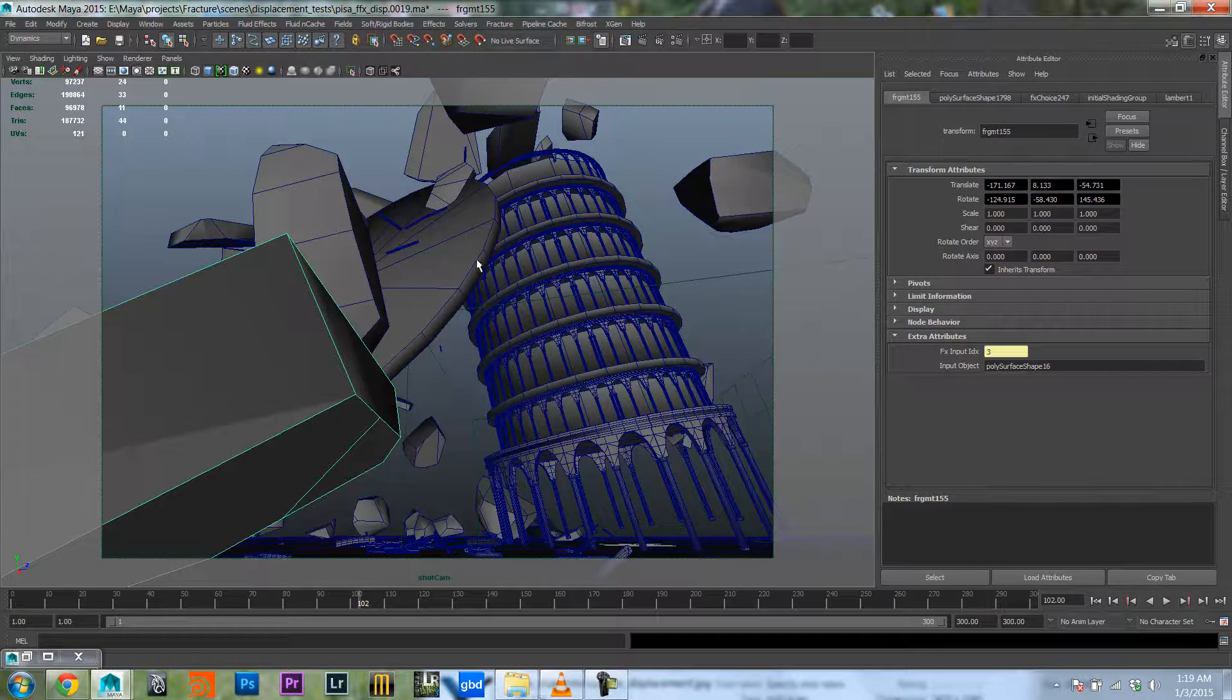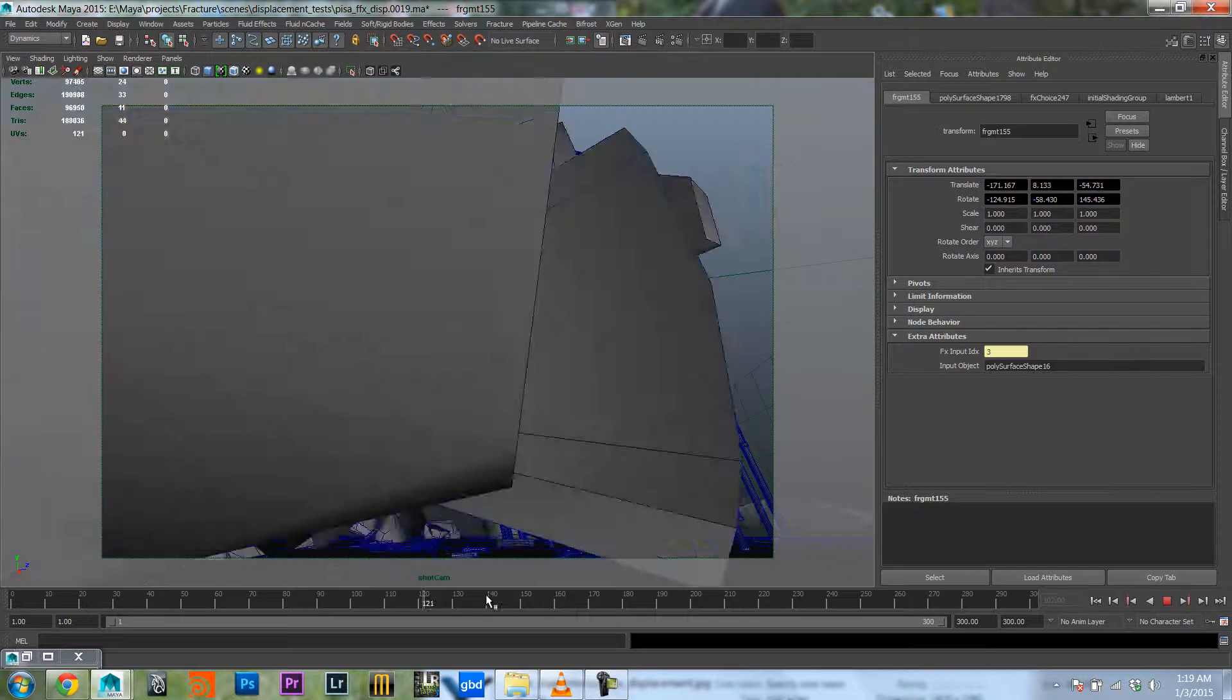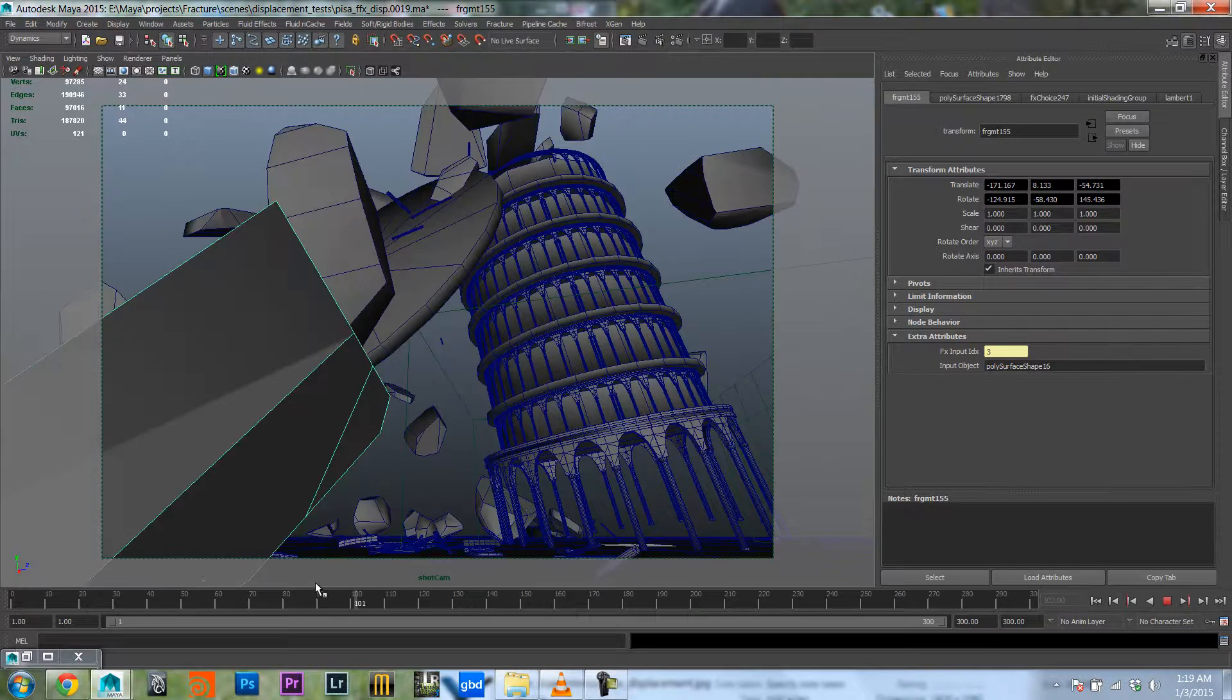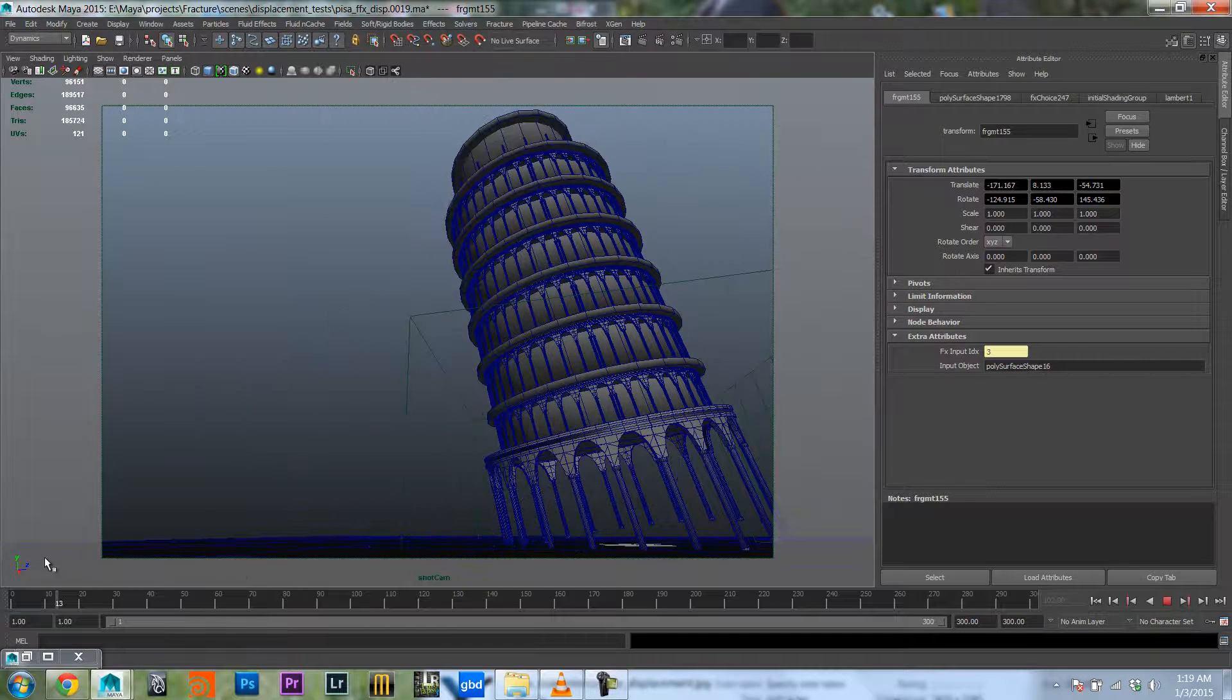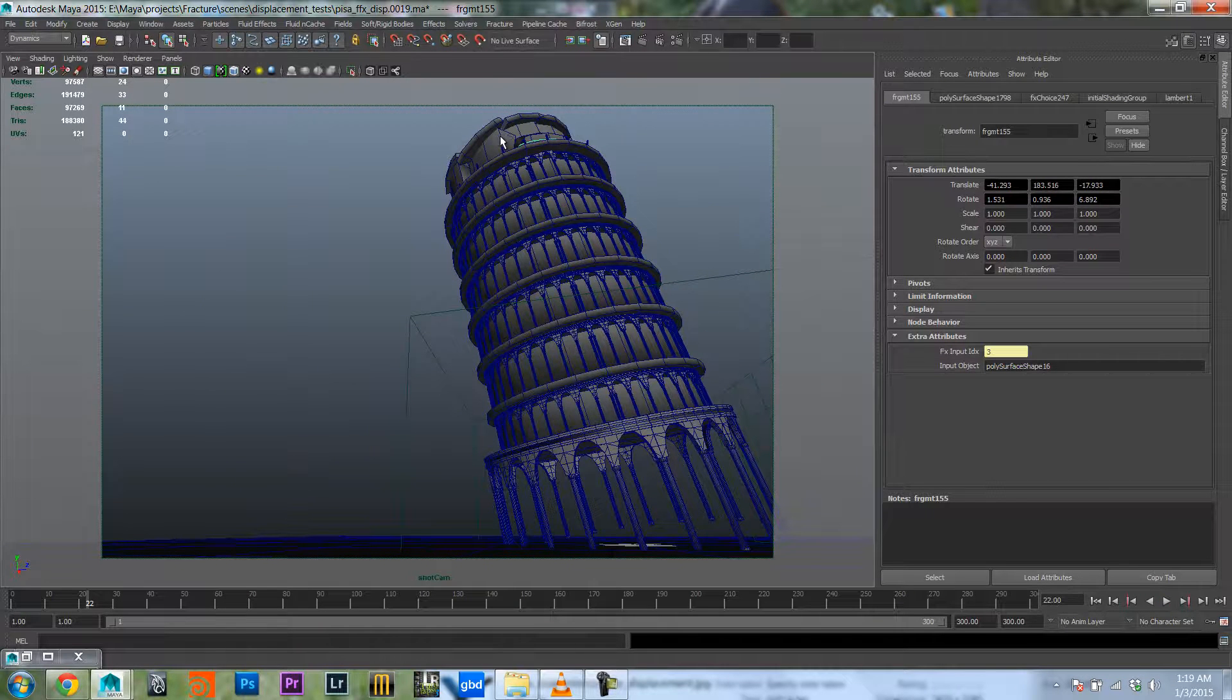Okay so here we have the simulation. Let's have a look at some of these fragments and how we can change them.